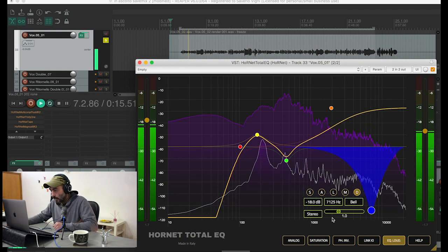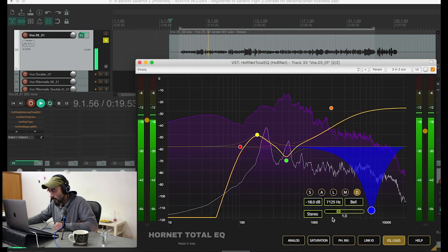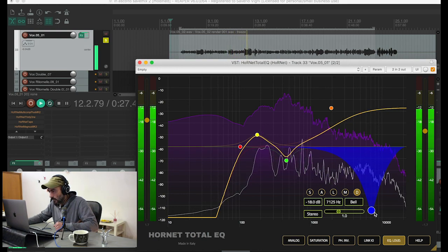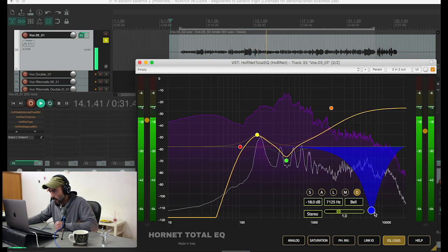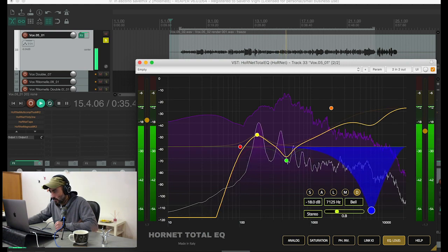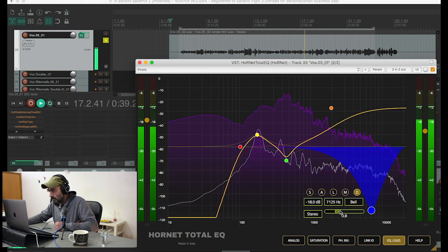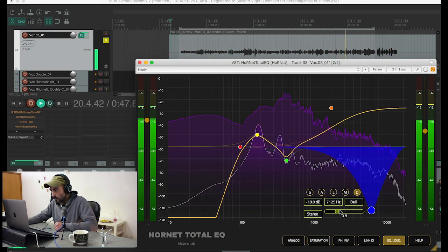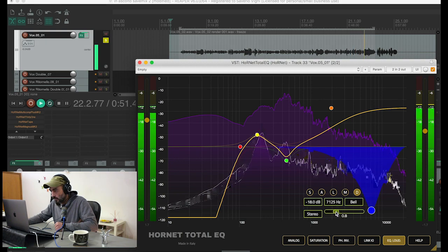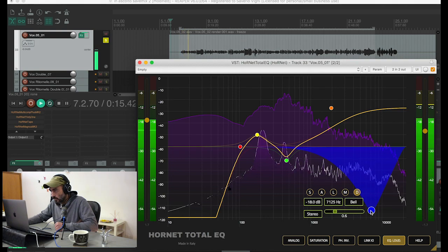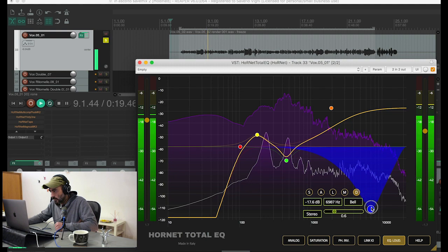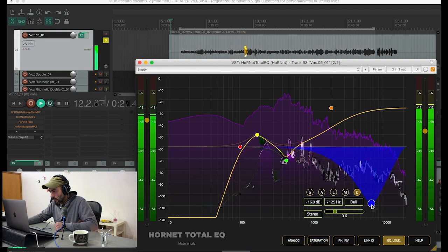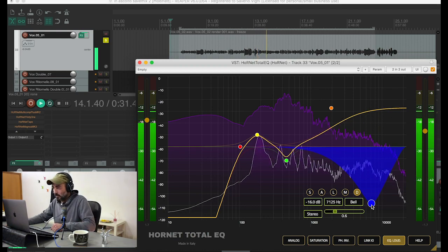[Italian vocal track plays — second pass with dynamic EQ band active for sibilance control]